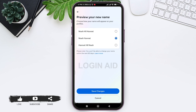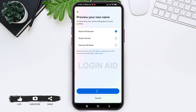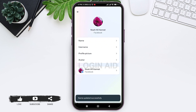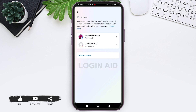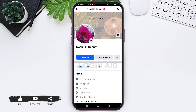You can choose any name format by tapping on the given circle, then tap on Save Changes. With this, you are able to change your Facebook profile name. As you can see, my name has been changed from Noah Hanot to Noah Hill Hanot.